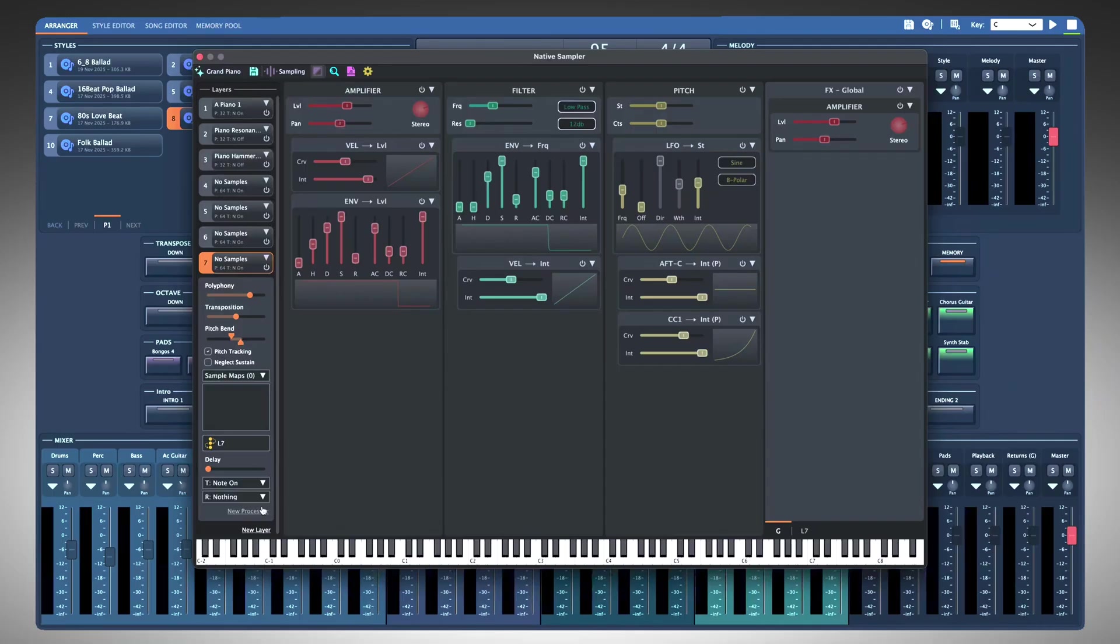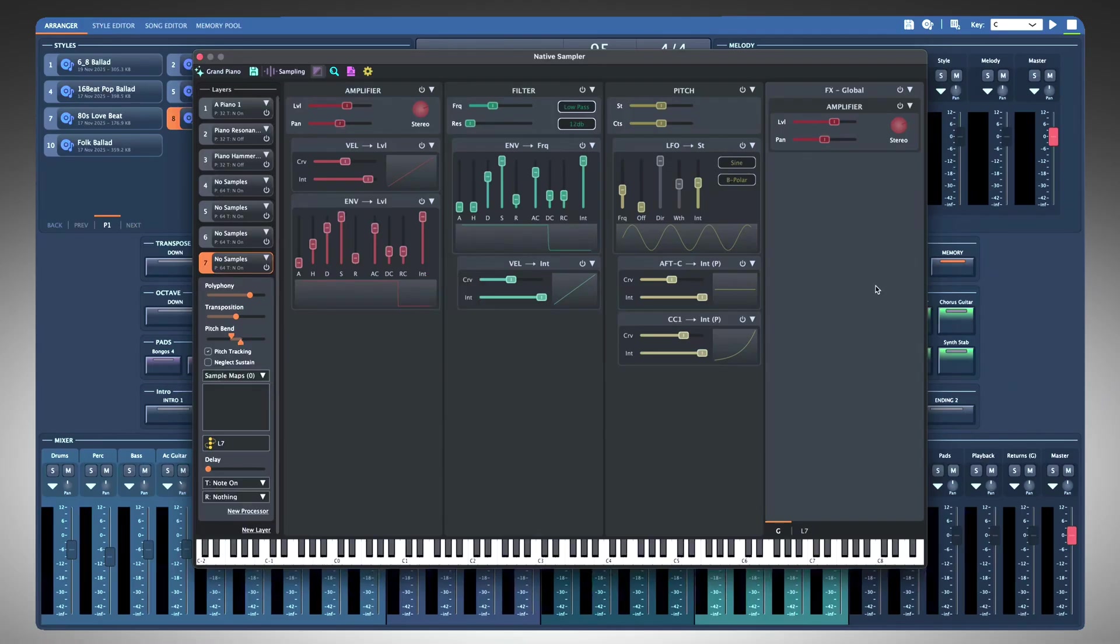two filters and pitch, with powerful modulators like velocity, LFO, key track, envelopes, and more. Each layer can have one or more sample maps.